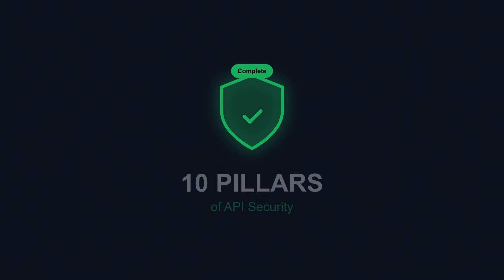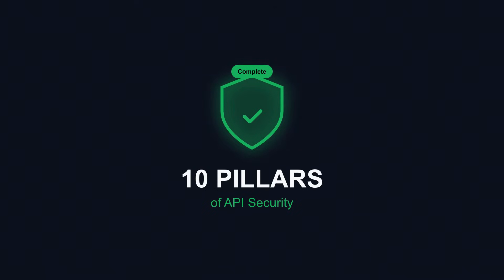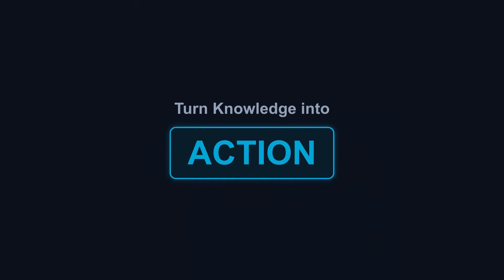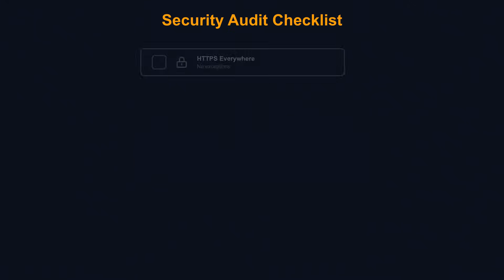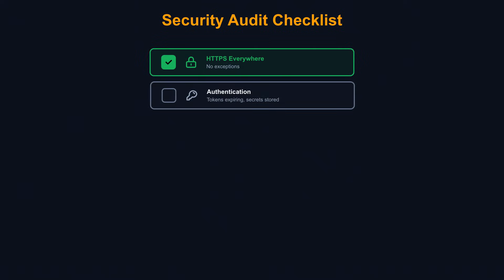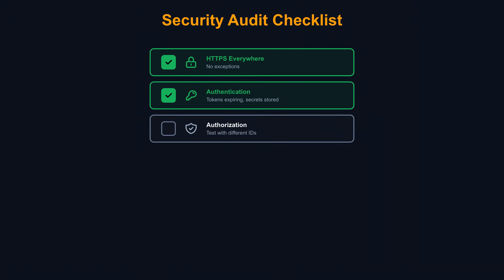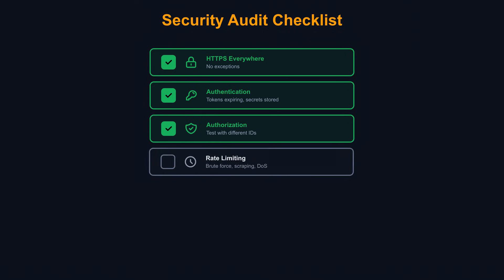You now understand the 10 pillars of API security. Let's turn that knowledge into action. Start with a security audit of your existing APIs. Check HTTPS everywhere, no exceptions. Review your authentication: Are tokens expiring? Are secrets properly stored? Test your authorization: Can users access resources they shouldn't? Try changing IDs in requests against your own API. Verify rate limiting: Can someone brute force your login? Scrape your data? Crash your servers with traffic?